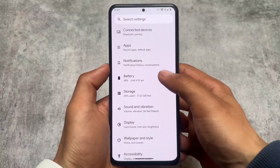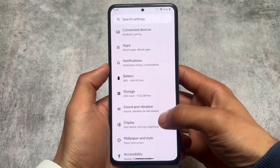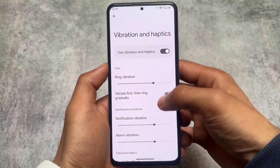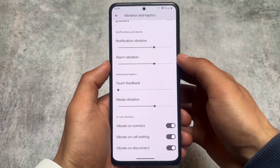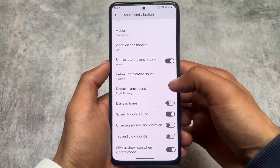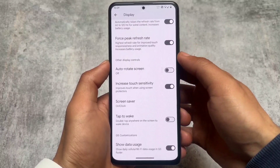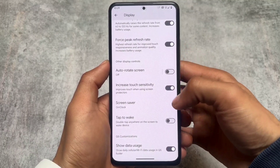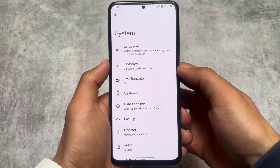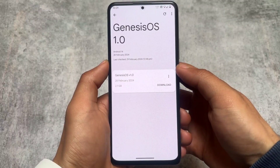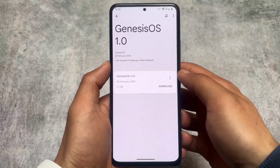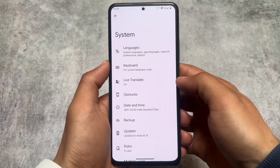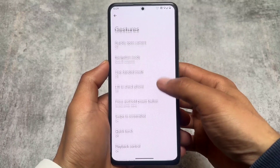Other things are largely the same as other custom ROMs. In the Sound and Vibration section, in-call vibration options are present. The Display section has an option for increased touch sensitivity. The Quick Settings customization has a data usage option, which is very useful. Last but not least, the OTA update option is also available — I'm not exactly sure if OTA updates work perfectly here, but it's present and should work on your device if the ROM is officially available for you.